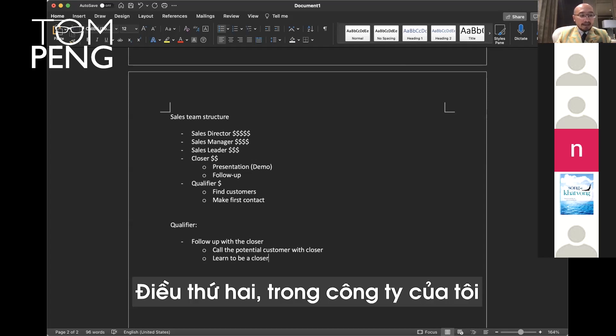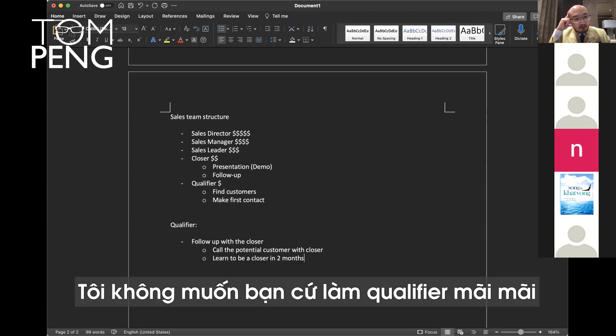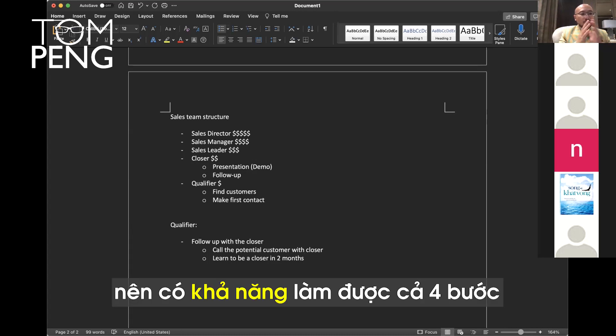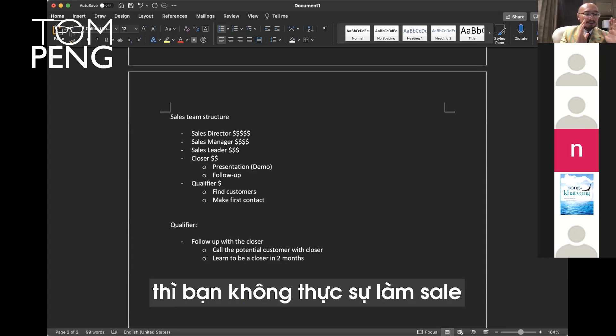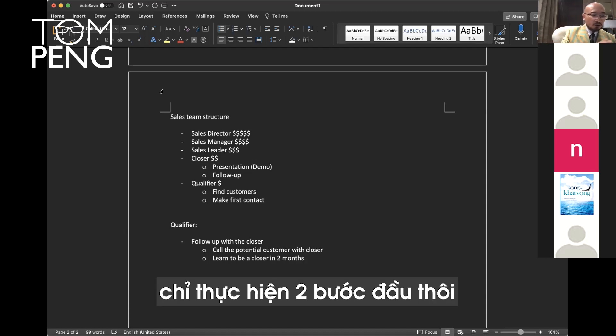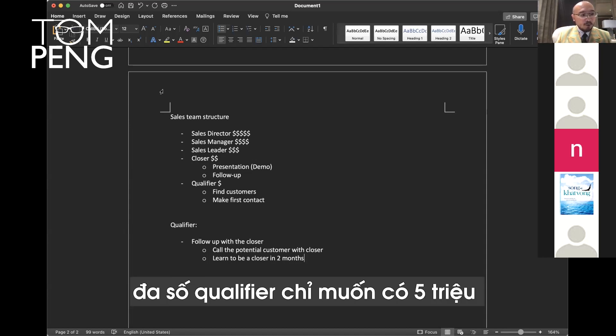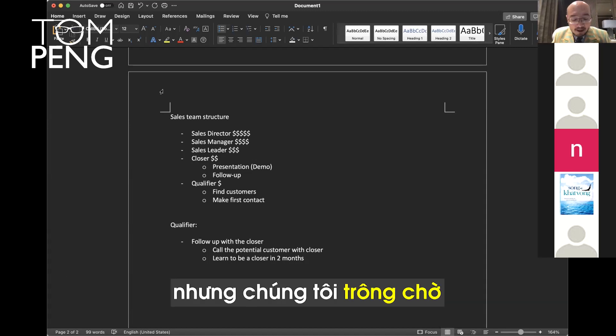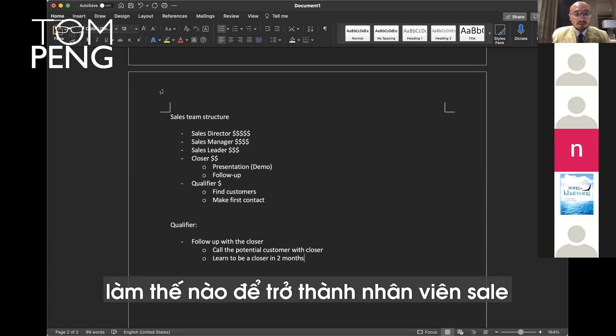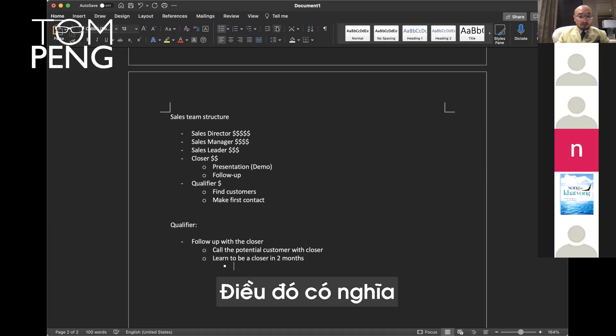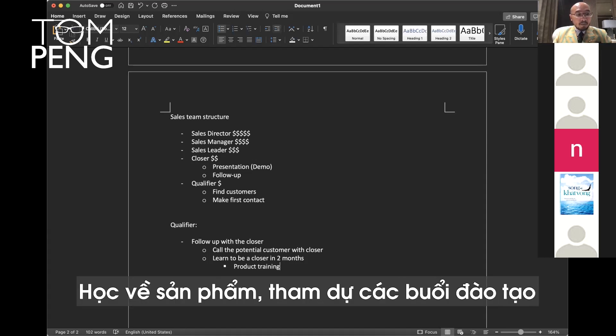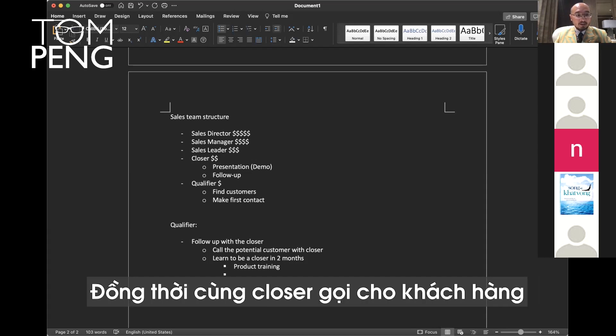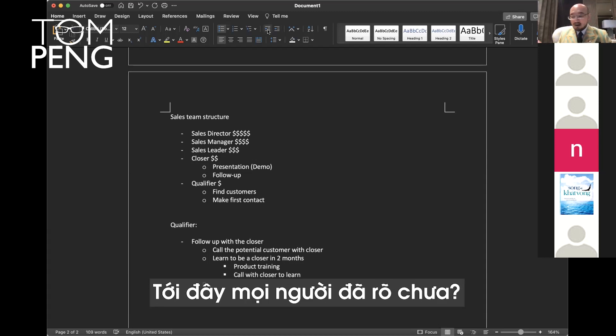In my company, I want you to become a closer in two months. I don't want you to stay as a qualifier forever because you will never learn sales that way. A salesperson should be able to do all four steps. If you can only do the first two, then you're not really sales. This means you have to learn the product, go to the trainings, and also call the customer with the closer so you learn how to become a closer.